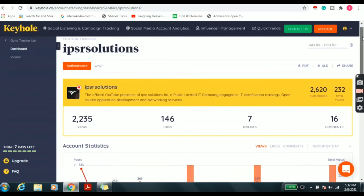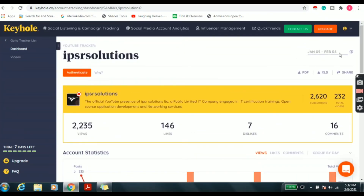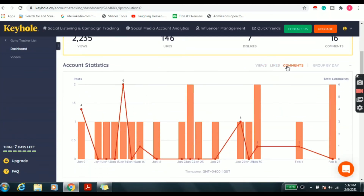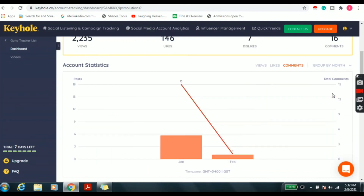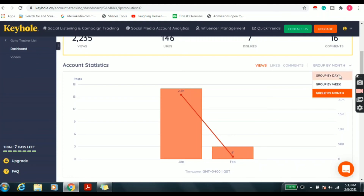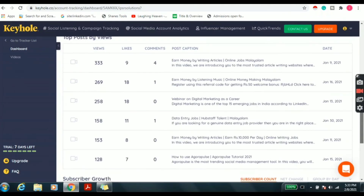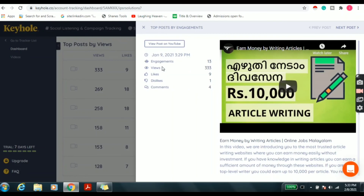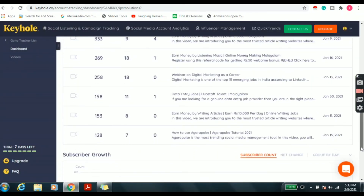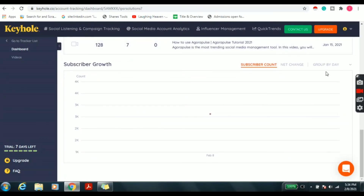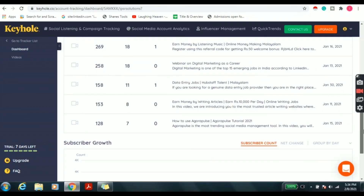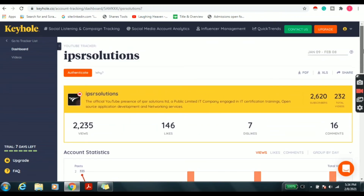Here we can see the last one month analytical report, including total subscribers, number of videos, number of likes, dislikes, comments and views. We can also see a graphical representation of account statistics and get a detailed report of top posts by views, including the post created date, number of views, likes, comments and captions. Here we can check the subscriber growth from last month. We can also download this report as a PDF or Excel file, and a share option is also available.